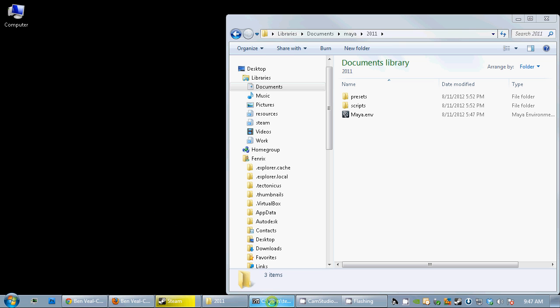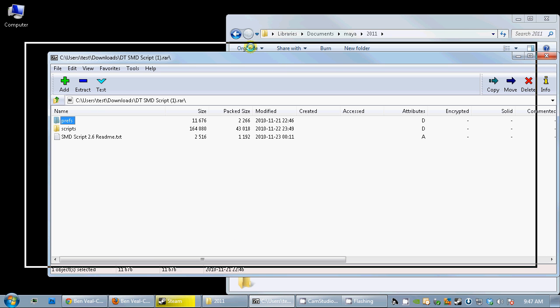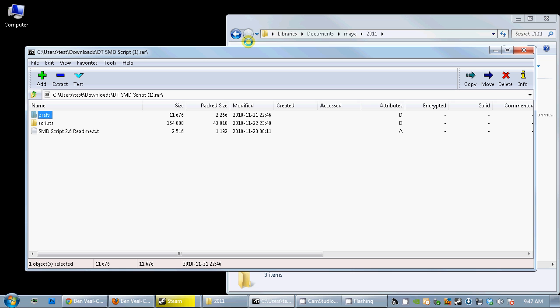First off, you need to get Paral's SMD exporting script. There's an updated version on the Valve Developer website. I'm also going to put a link to it in the description of this video.